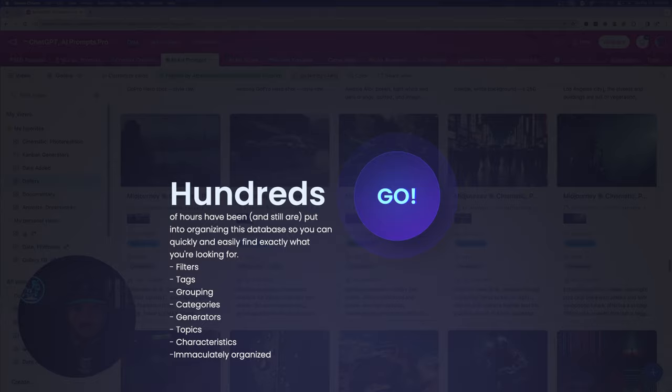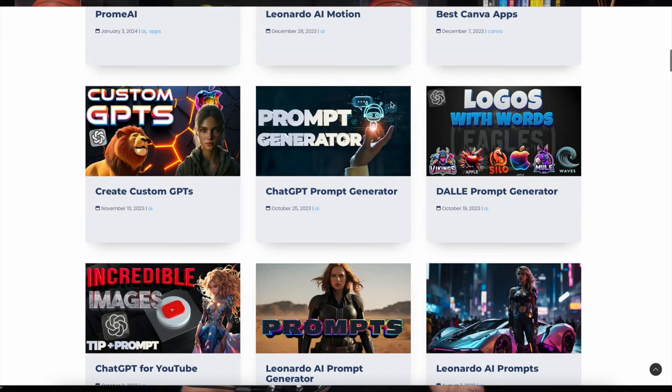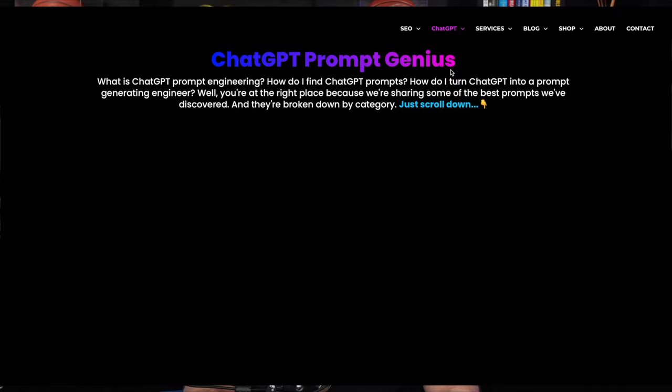In addition to that mega prompts database, I'll also put a link in my description to every prompt we're going over today in Canva, as well as links to give you access to thousands of prompts on my website and blog post that you could all use, copy and paste for free, however you like.